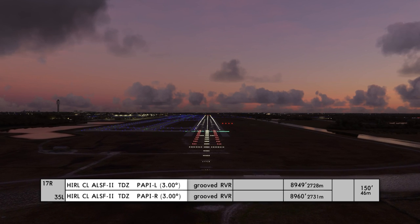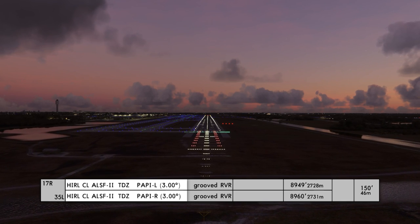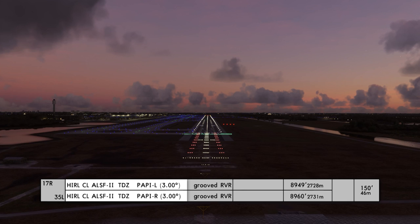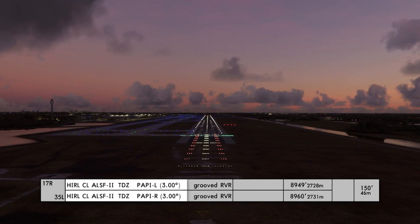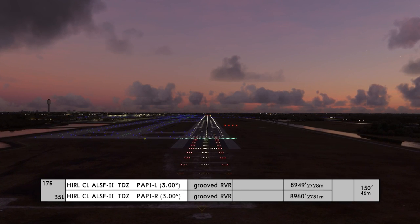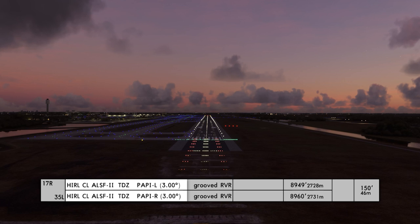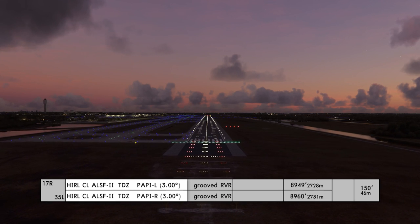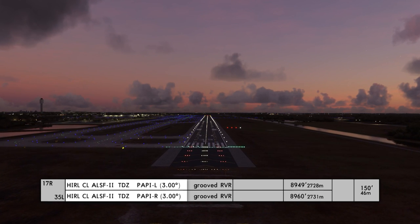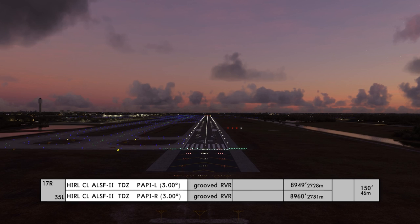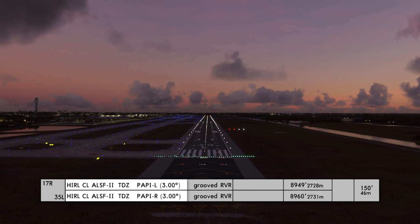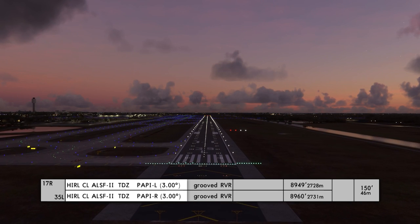Number two gives us the approach lighting systems and what each runway has. On this particular runway there's high intensity runway lighting, centerline lighting, approach lighting with sequenced flashing lights. That number two also indicates there are two red side lights and a PAPI on the runway, which helps with visual glide slope at about three degrees.